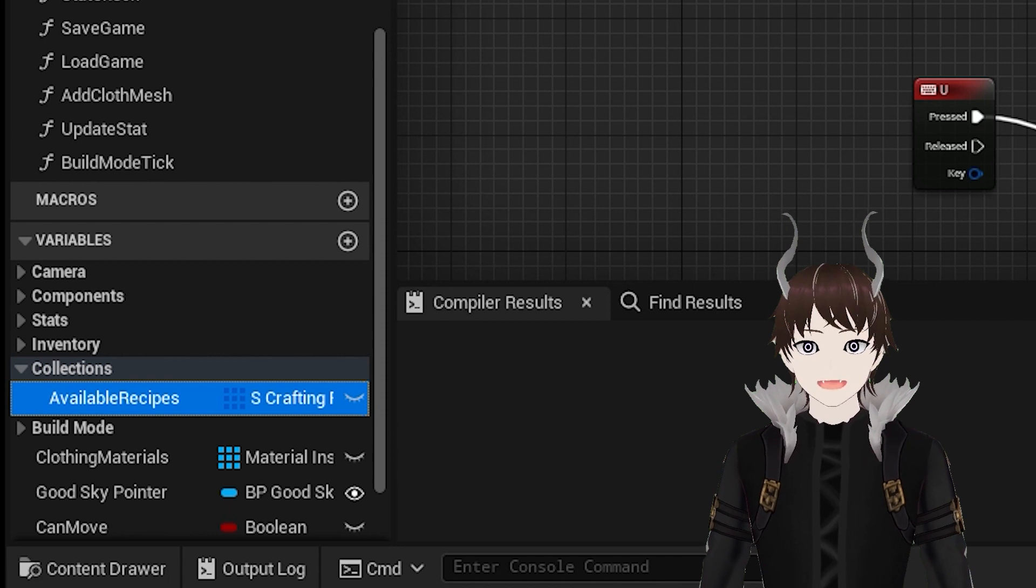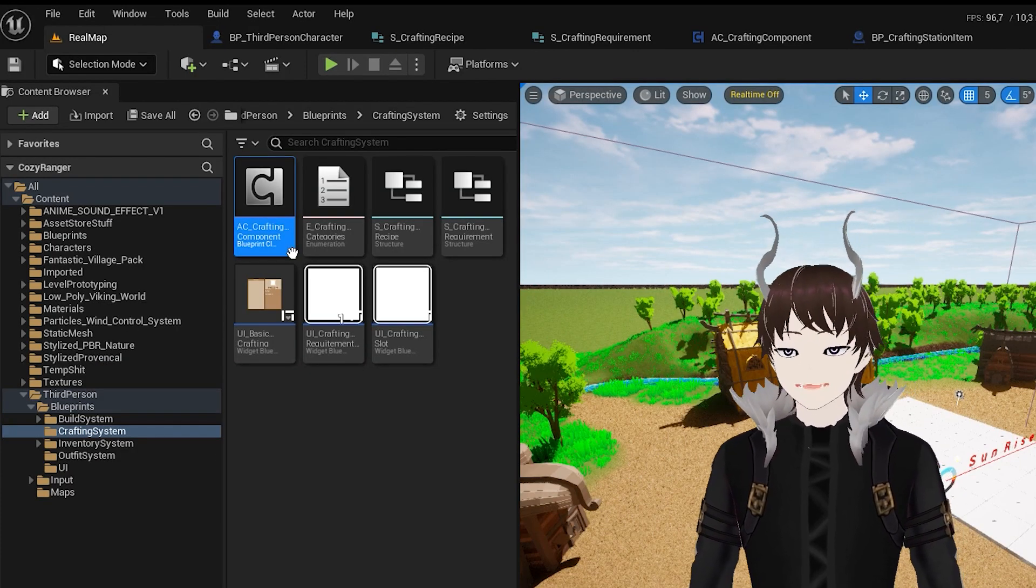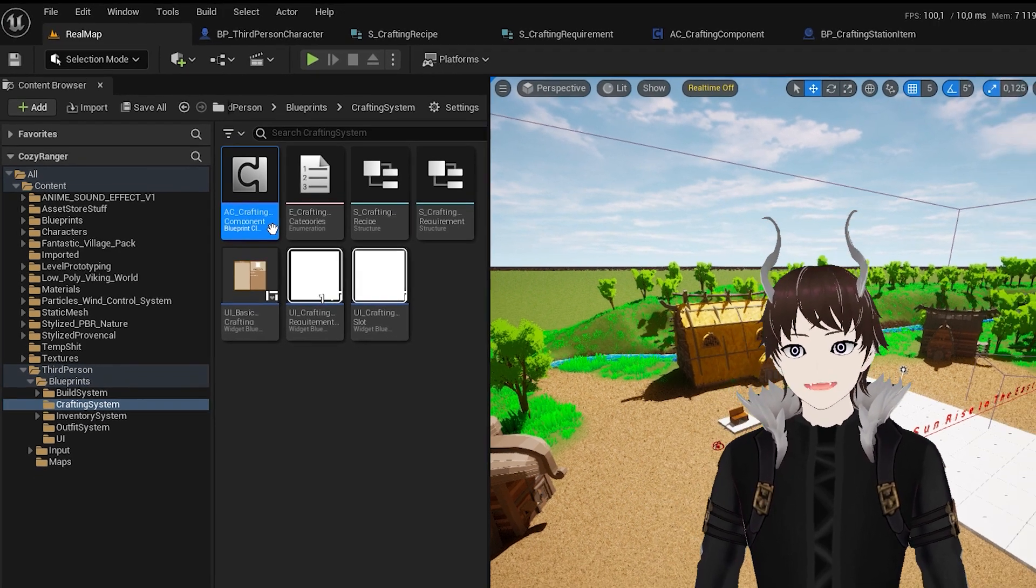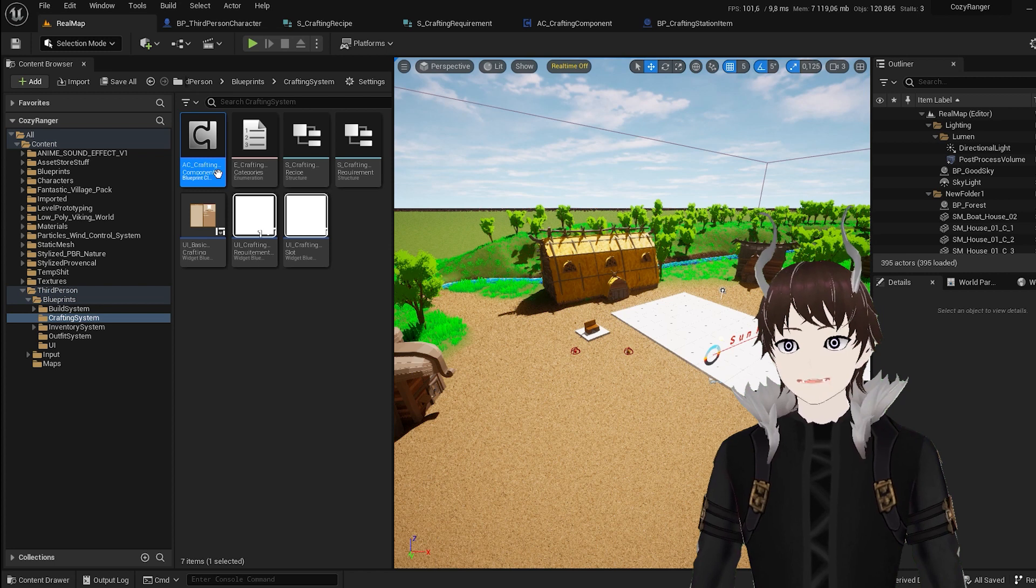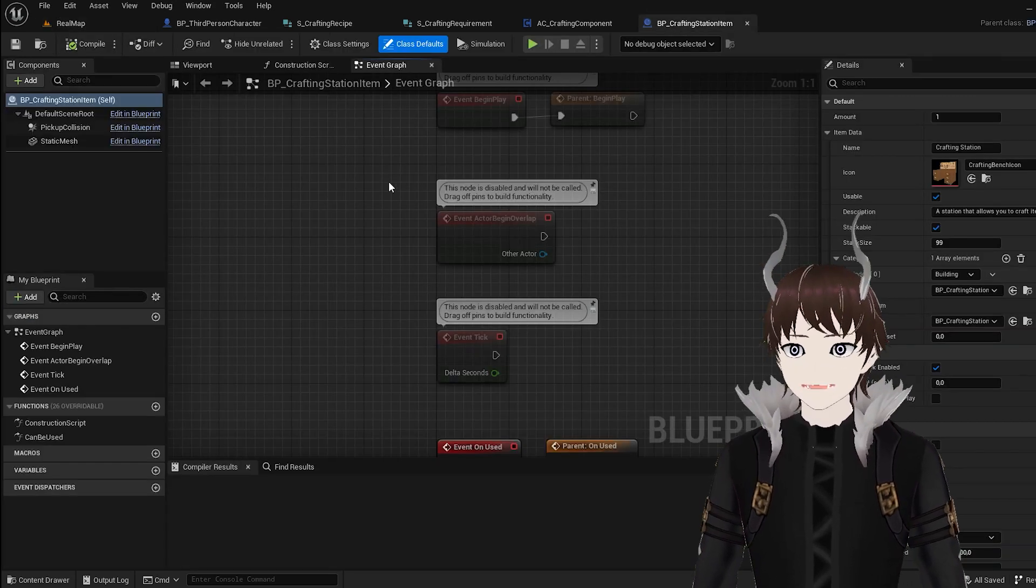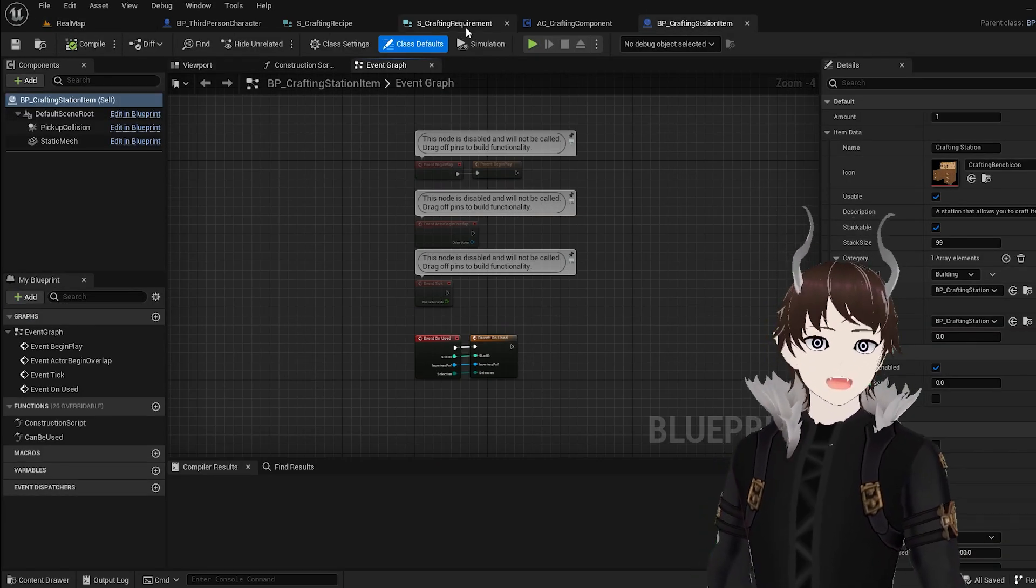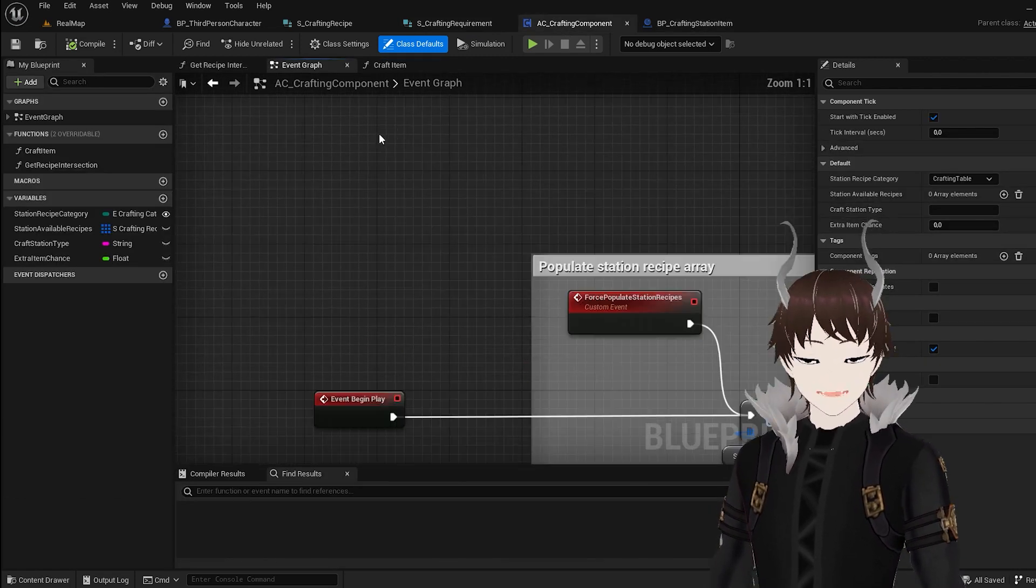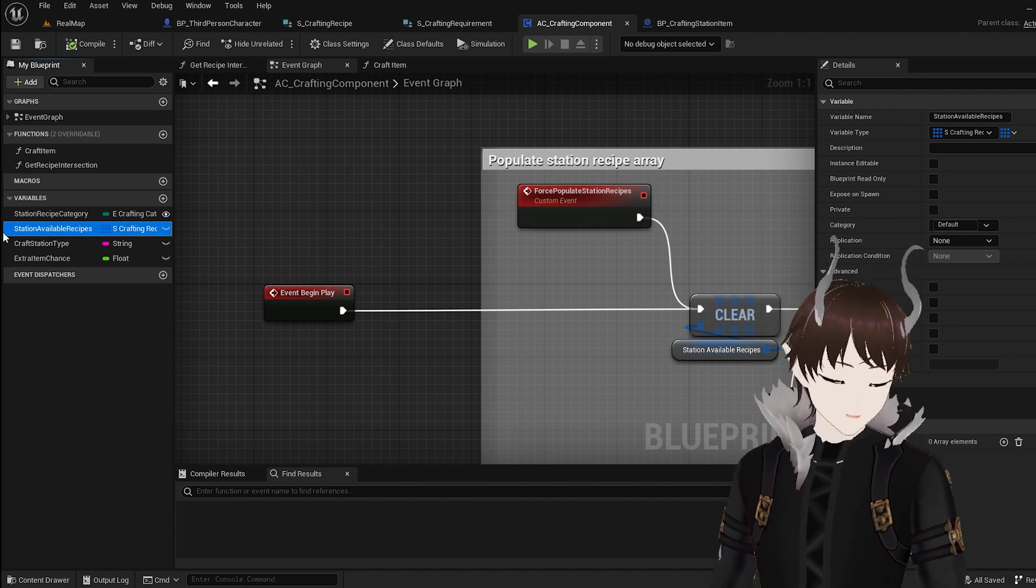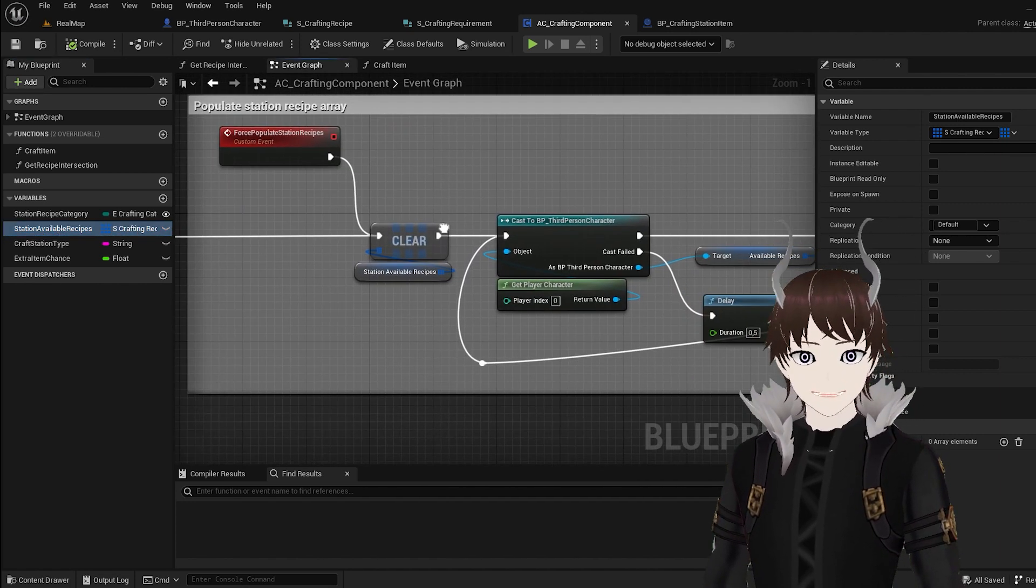And the last thing I created was the crafting component. Since it's an actor component, I can attach it to any class and object I want. And that way I can create multiple types of crafting stations without any unnecessary code duplication. So, how does the crafting component work? The most important part of the component is the variable which stores all the recipes that are available at this station.